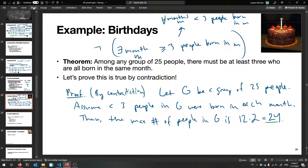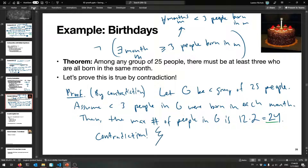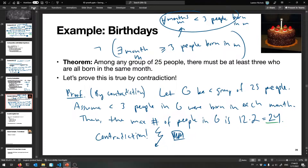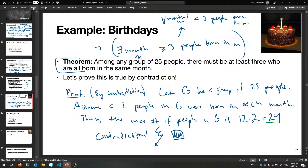There can't be at most 24 people and also 25 people at the same time — that's a contradiction. In a proof book, they'll write 'contradiction!' — sometimes with an exclamation point, or use a special lightning bolt symbol. We've assumed the negation, derived a contradiction, so the original theorem must be true. It kind of leaves something unsaid, but it is a correct proof.